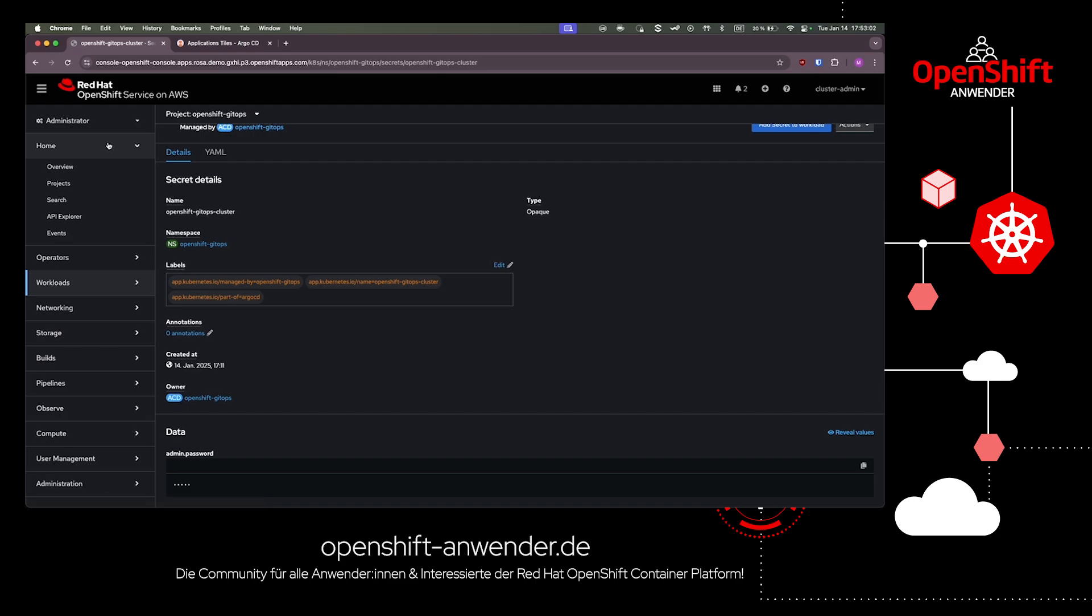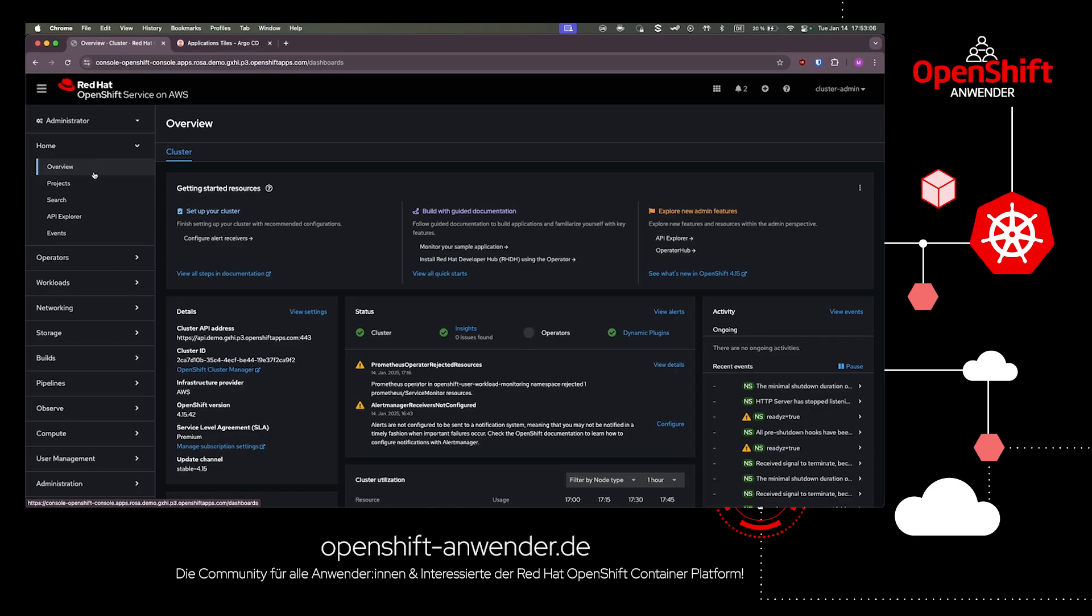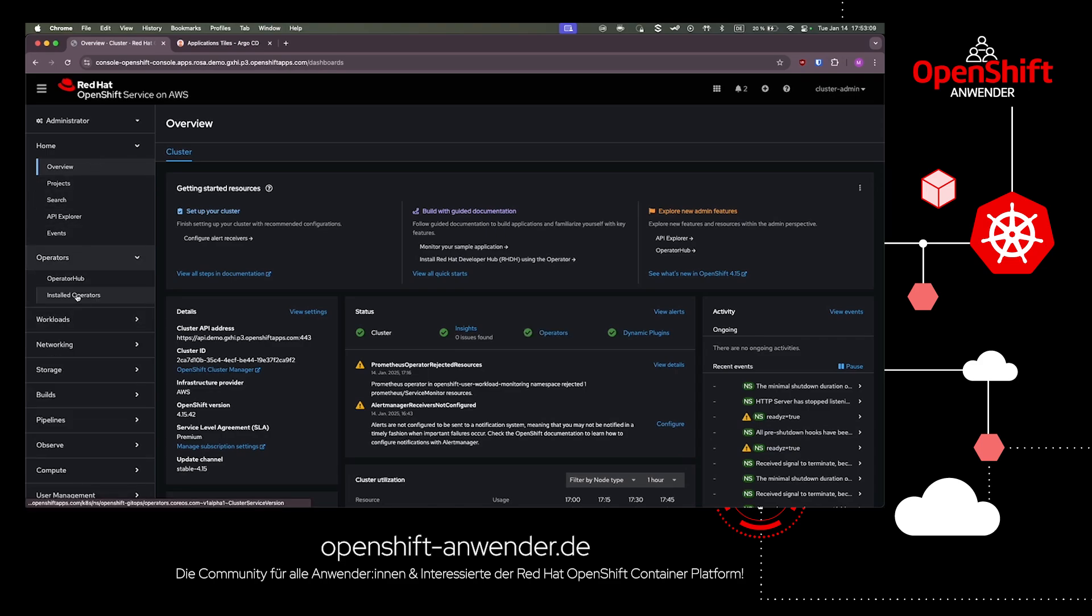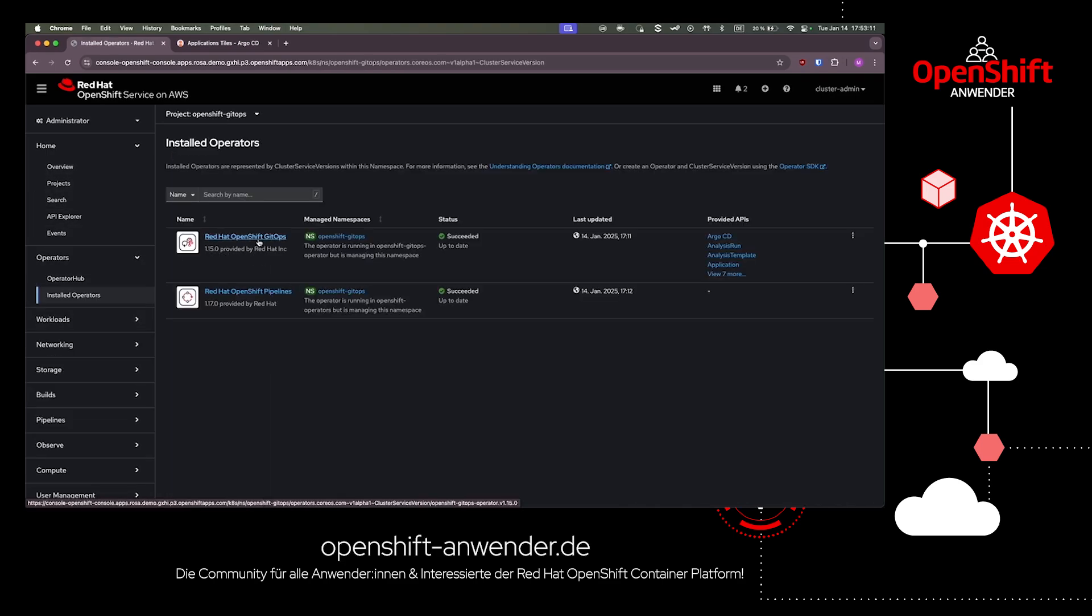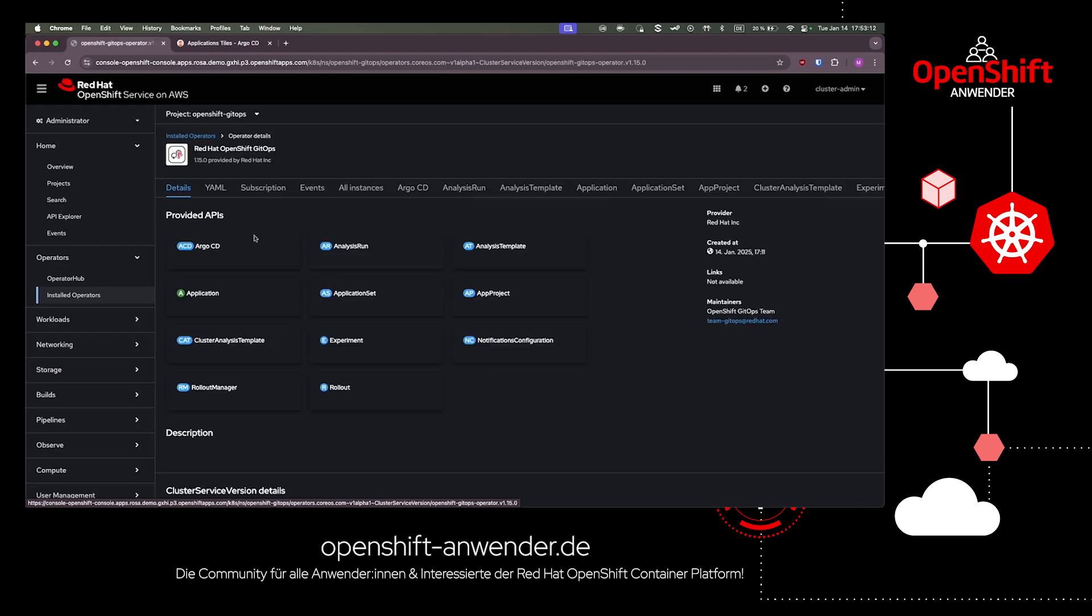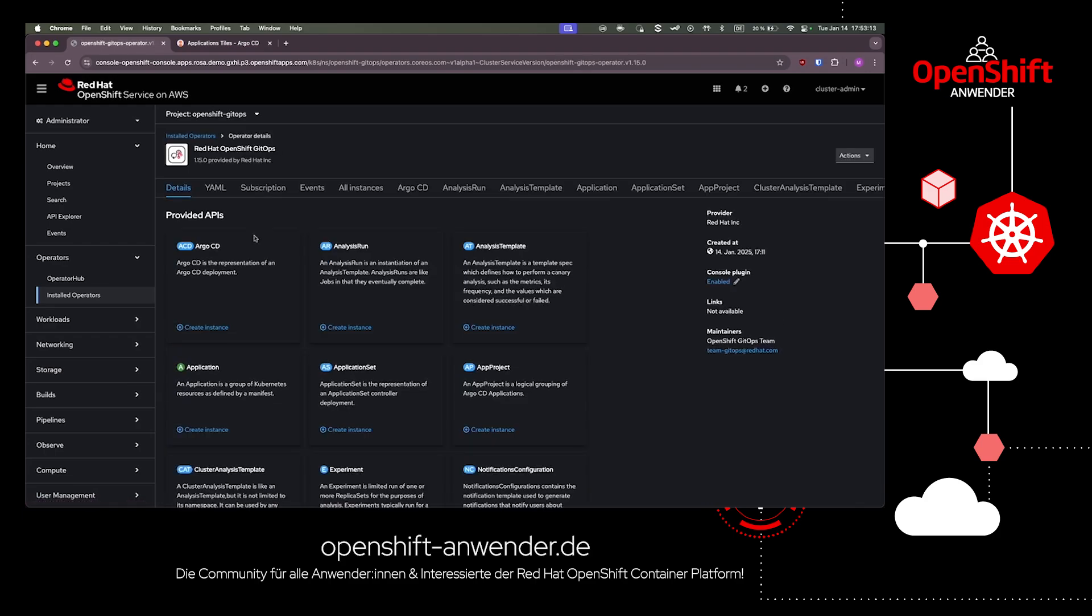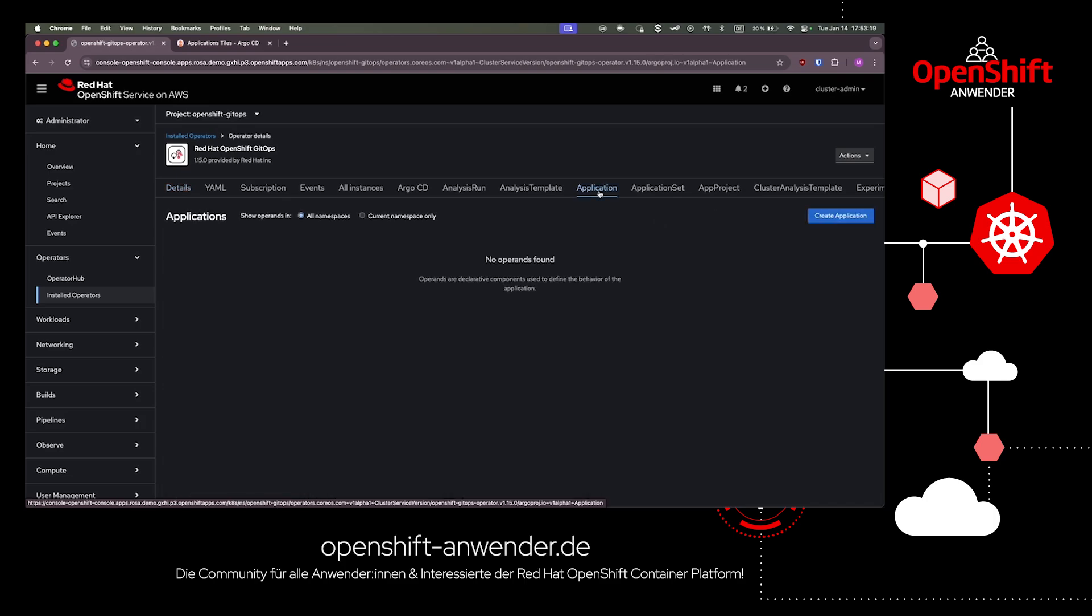Of course, we can apply any ArgoCD applications by kubectl or any other known ways to create new ArgoCD apps. But in this case, I want to show you how easy it is to create a new ArgoCD app by using the operator's interface.